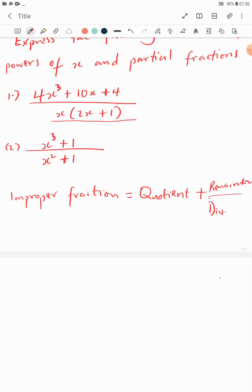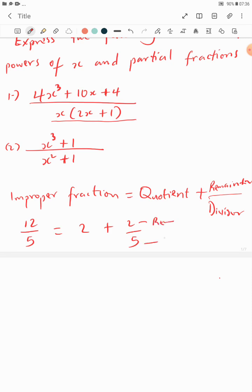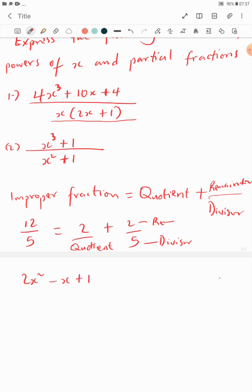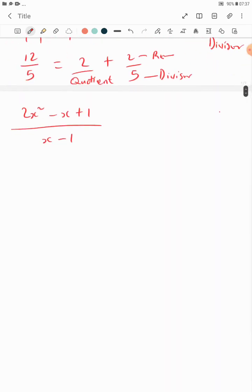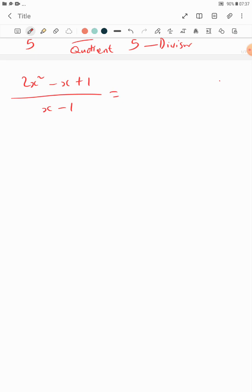Just like the example before: 12/5 becomes 2 plus 2 over 5 — the 2 is your remainder, the 5 is the divisor, and 2 is your quotient. That's the way we relate it to algebraic fractions. Now let's take an example that gives a revision of polynomial long division. Suppose we have 2x squared minus x plus 1 over x minus 1. I know this is an improper fraction: the maximum power of x in the denominator is 1 and in the numerator is 2.